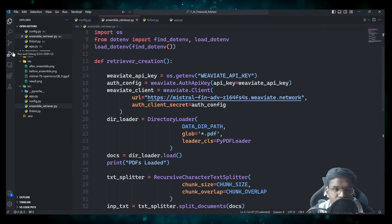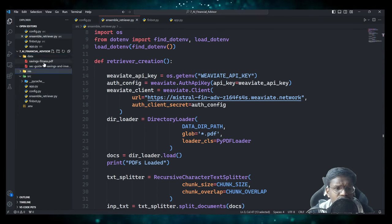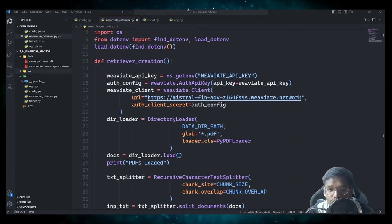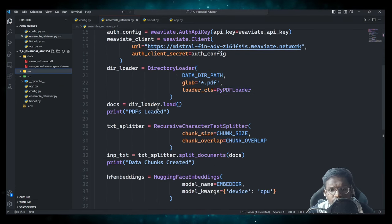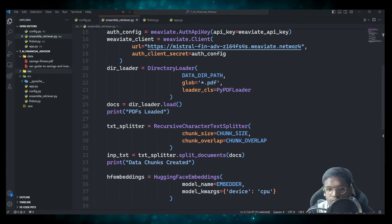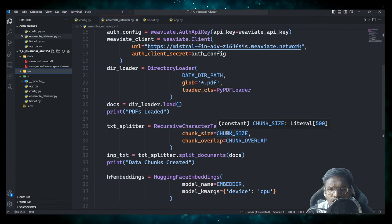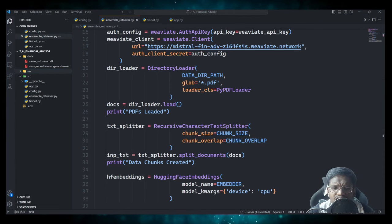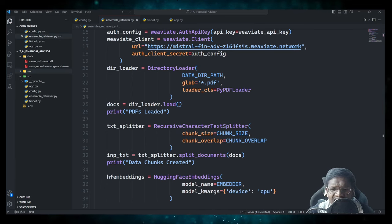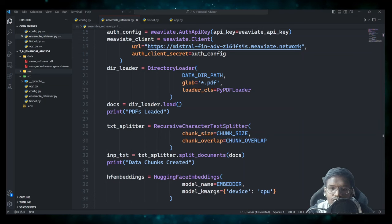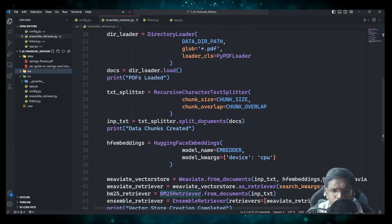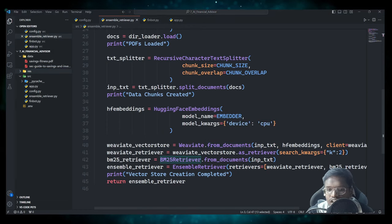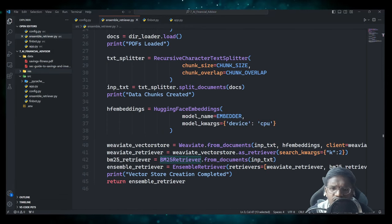We are loading PDFs from the given directory path, which is 'data/', and there are two files: 'saving fitness' and 'SEC guide to saving and investment' — I'll provide these on GitHub so you can use them. Once the PDFs are loaded as documents, the next step is chunking. We have kept the chunk size to 500 and the chunk overlap to 200 — pretty small, but you can use larger sizes. I prefer smaller so we don't need a lot of computation.